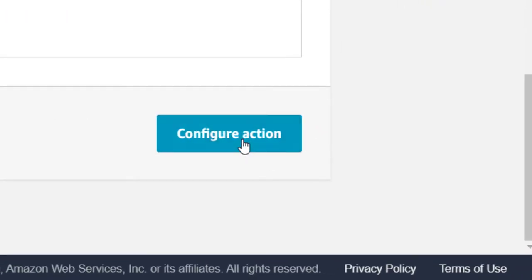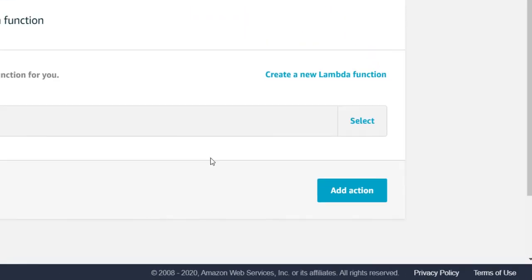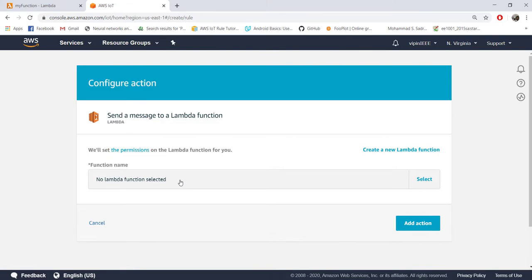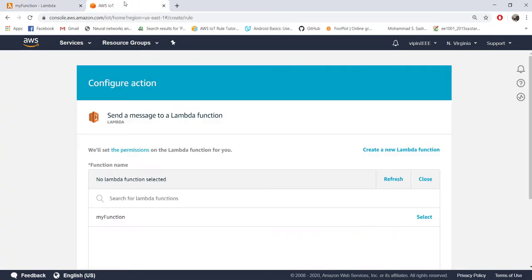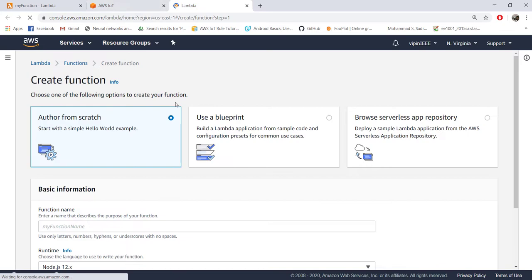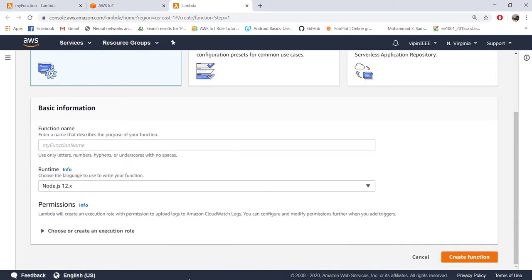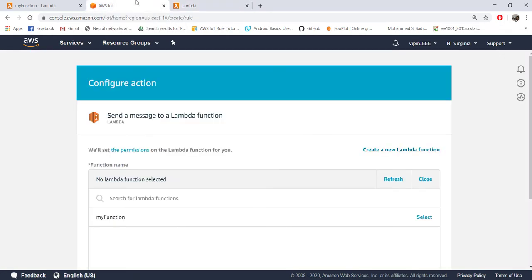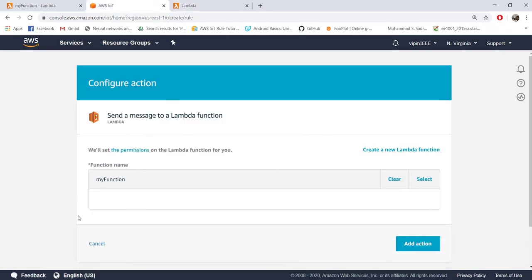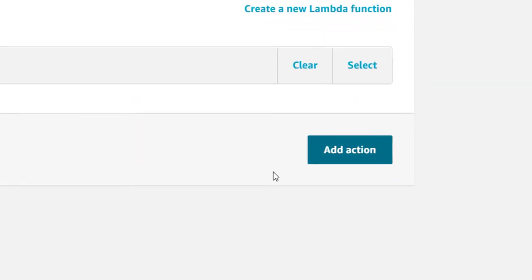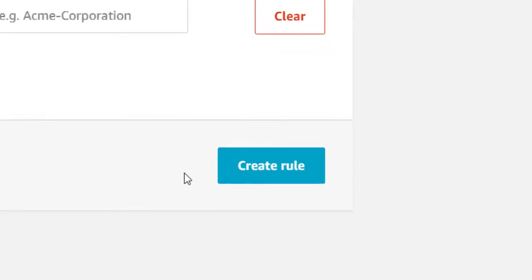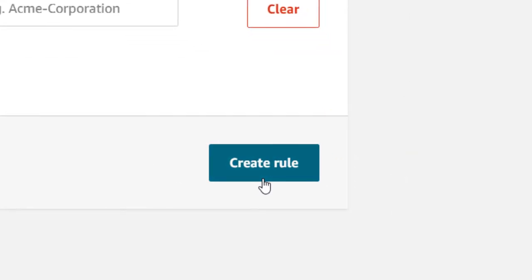Say configure action and at this point it will ask you the name of the Lambda function to which this message should be sent. If you already have the function set up, that will be automatically listed here. If that is not the case you can create a new function from here also. It will automatically log into the Lambda console and you can write your own function at this point. Since we already have the function, let's choose it and choose add action and say create rule.